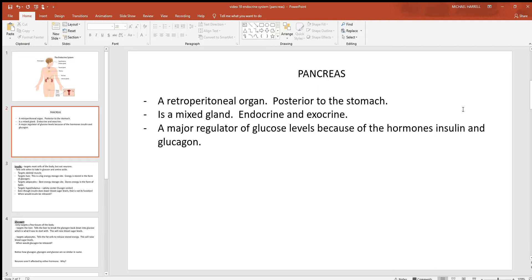Most of the organs in that body cavity aren't retroperitoneal, and the pancreas is also a mixed gland. Remember, if any gland is mixed, that means it's endocrine and exocrine. Its endocrine function requires at least one hormone, which it does have, and if it's going to be exocrine, it must have a duct. It does have a large duct running through the center of it.